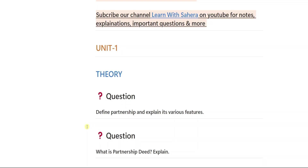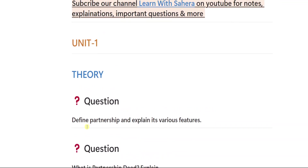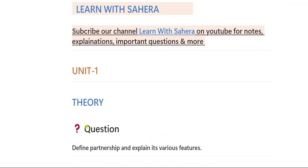We are going to see unit-wise important questions. First we will be seeing what are all the important questions in unit number one, then unit two, three, four, five like that. So first, let us get started with unit number one.